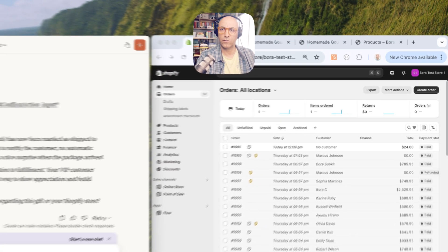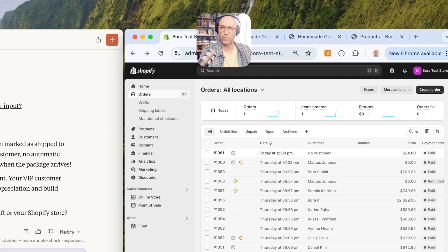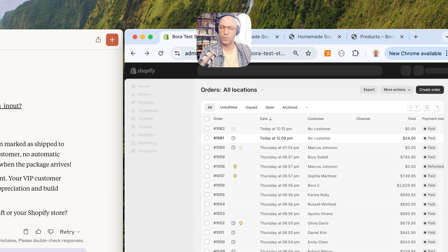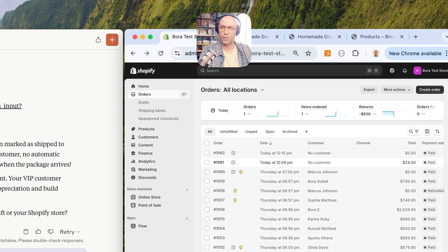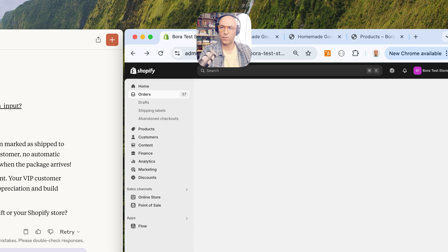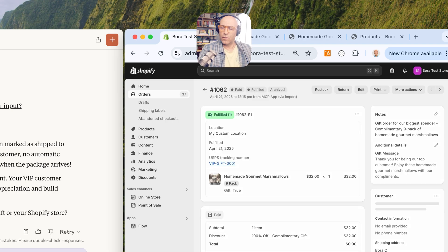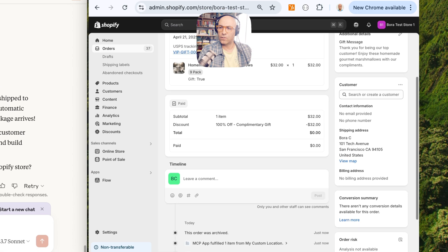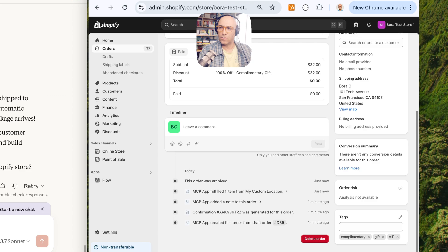Okay, let's take a look at our orders. Refresh this page. And it found our biggest spender and sent them a gift. Isn't that nice?